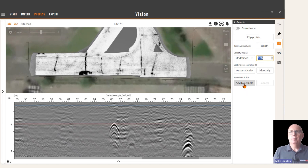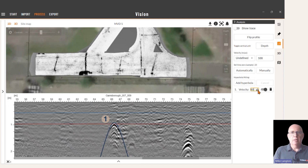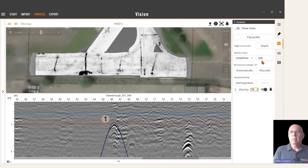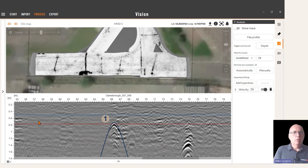To check the velocity, activate the hyperbola tool and then click above the hyperbola that you wish to insert the false hyperbola, then adjust the values to match the actual hyperbola itself. Here it's probably looking at around 79 meters per microsecond. Enter that value manually, and that will then reset the vertical axis based on that velocity.